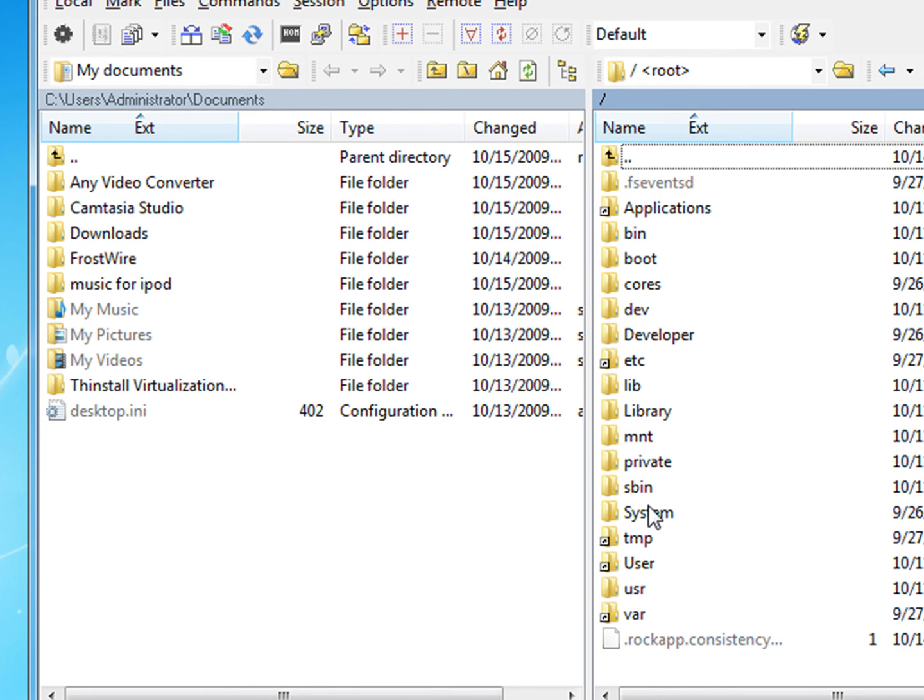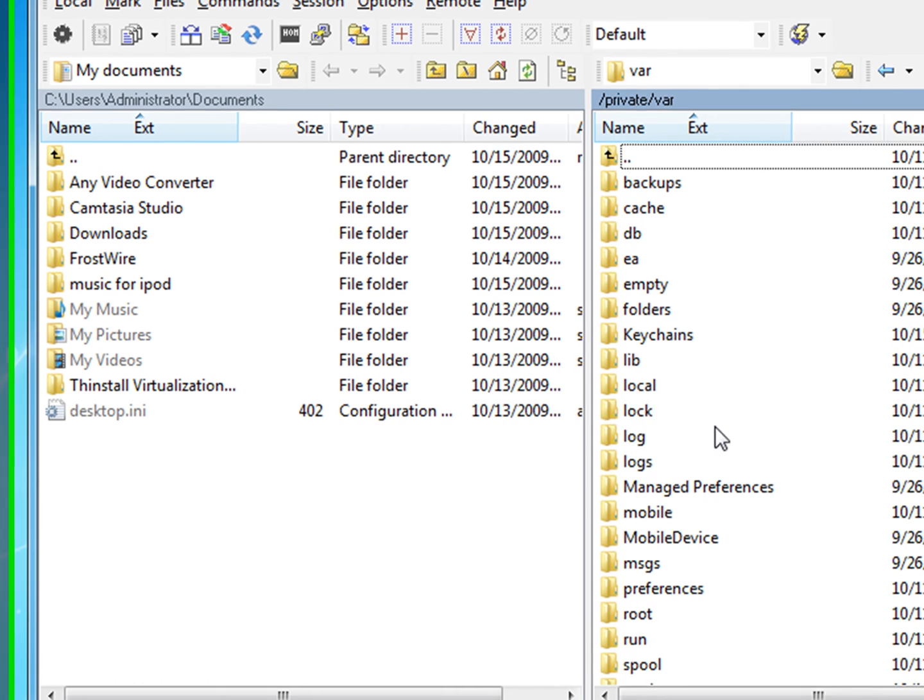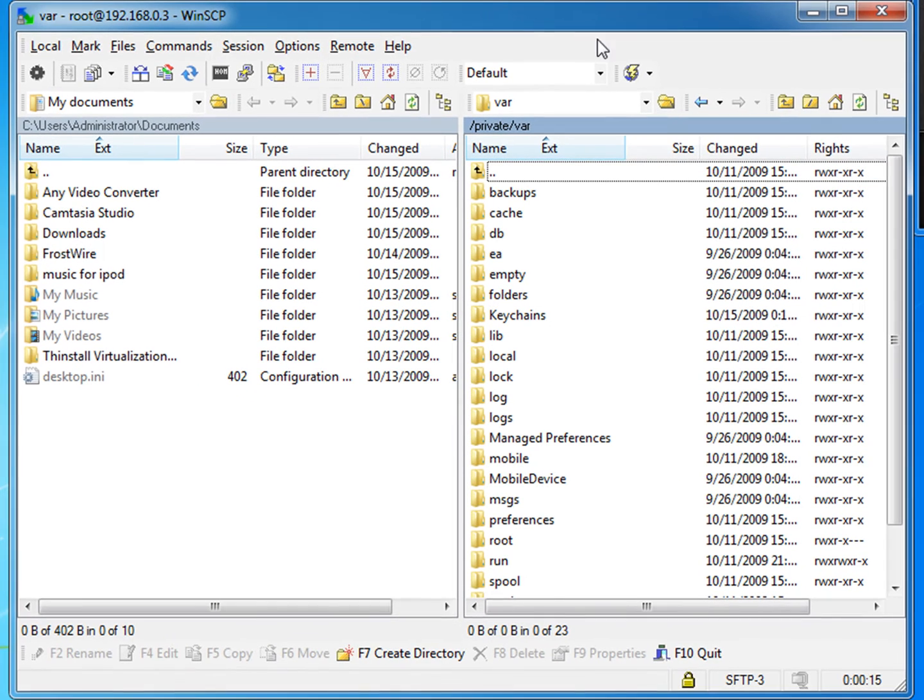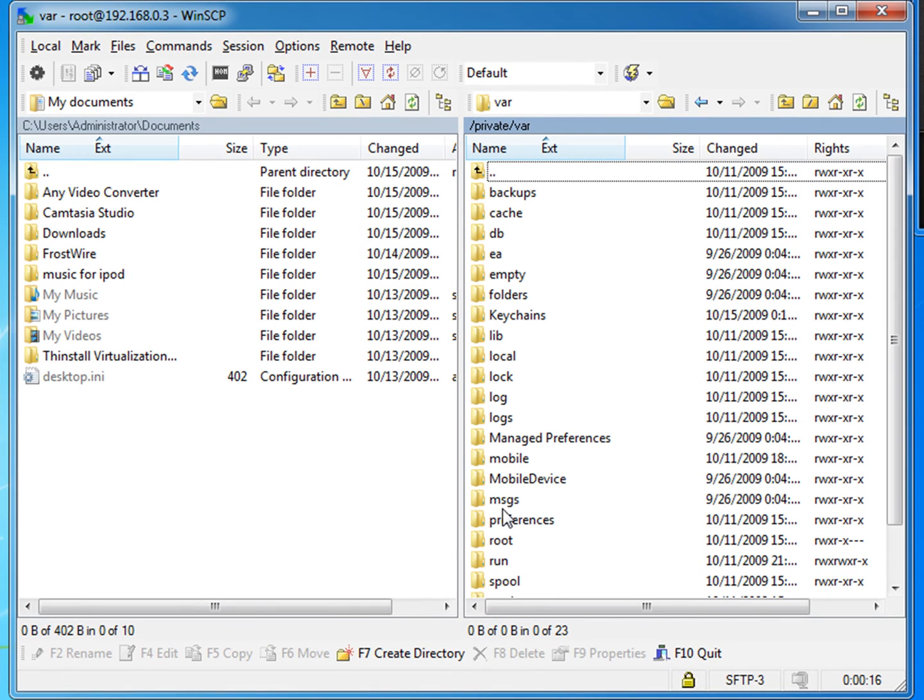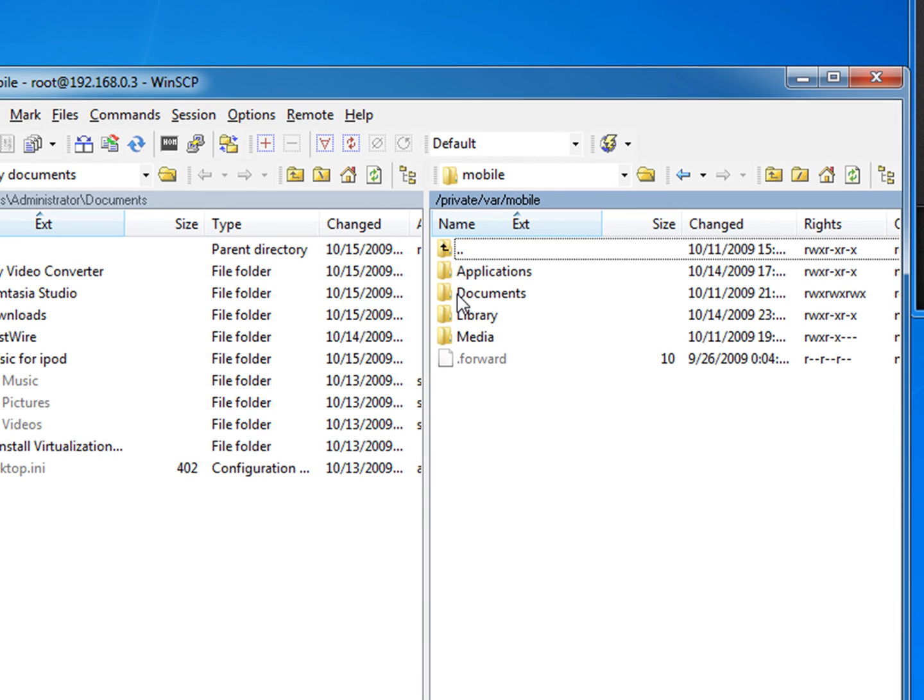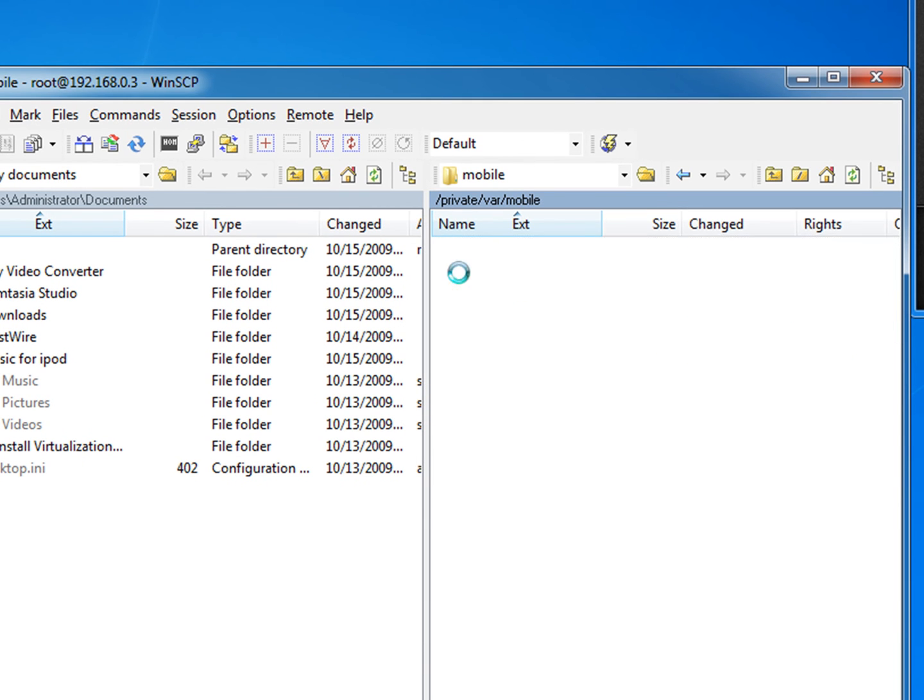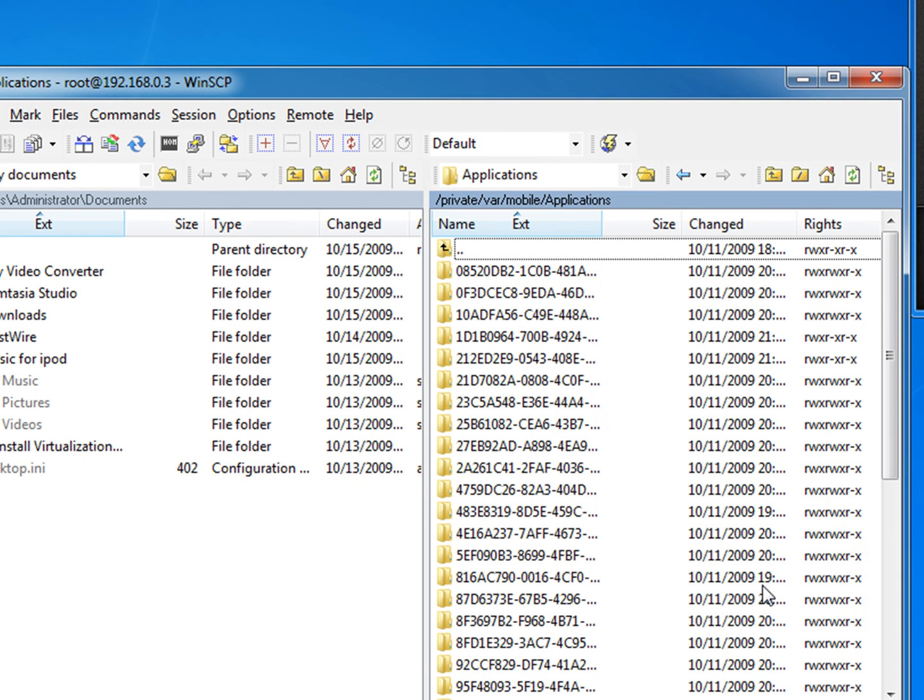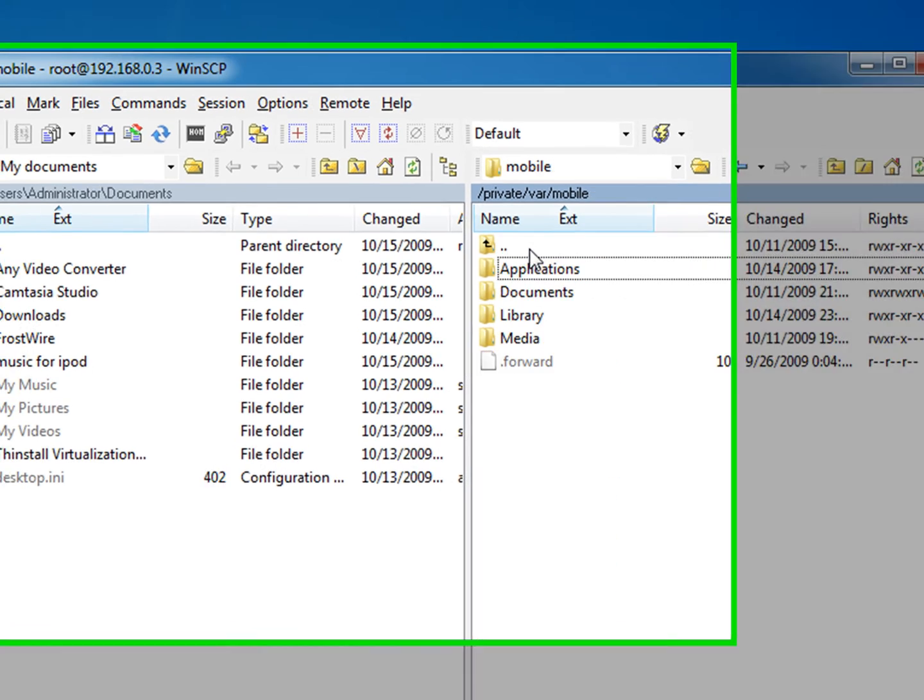And you can just access pretty much everything that's on the iPod. Your applications that you've installed. So everything from App Store.